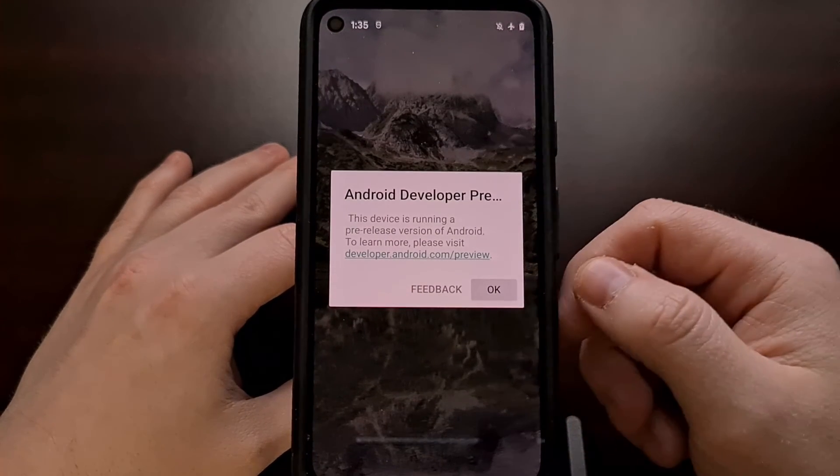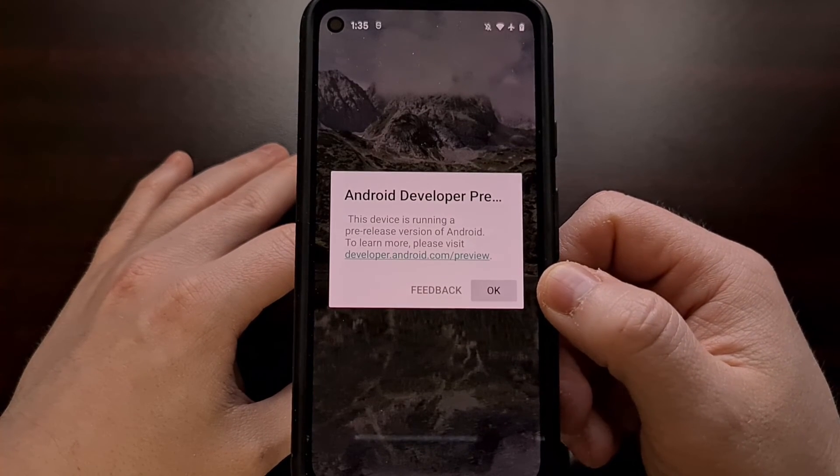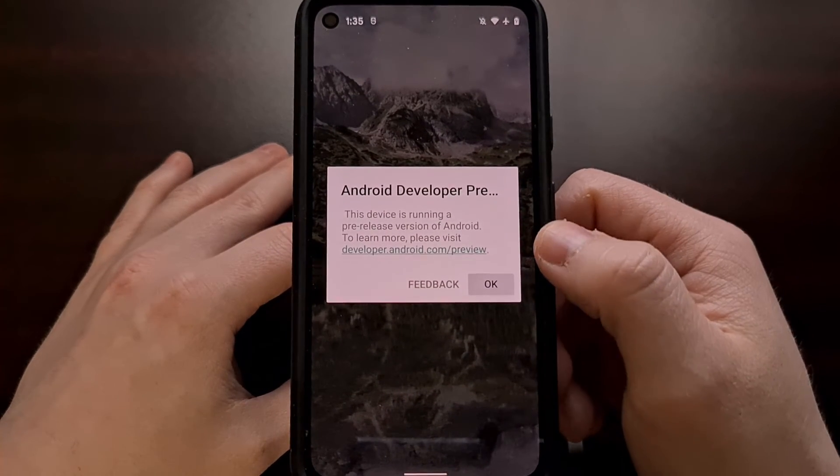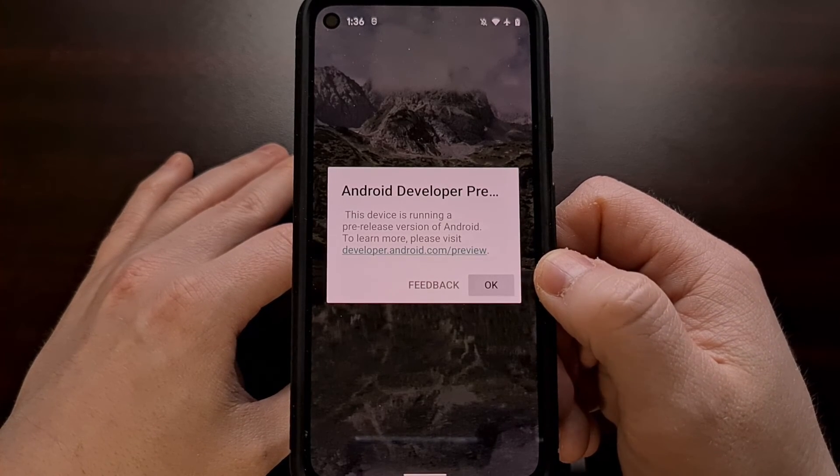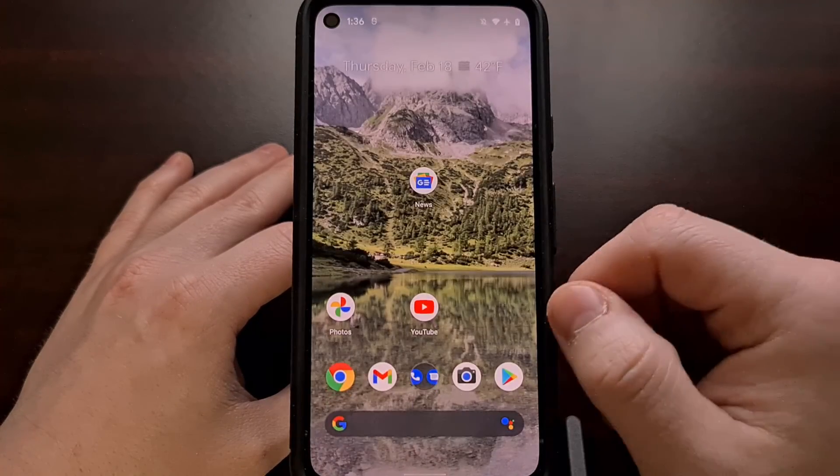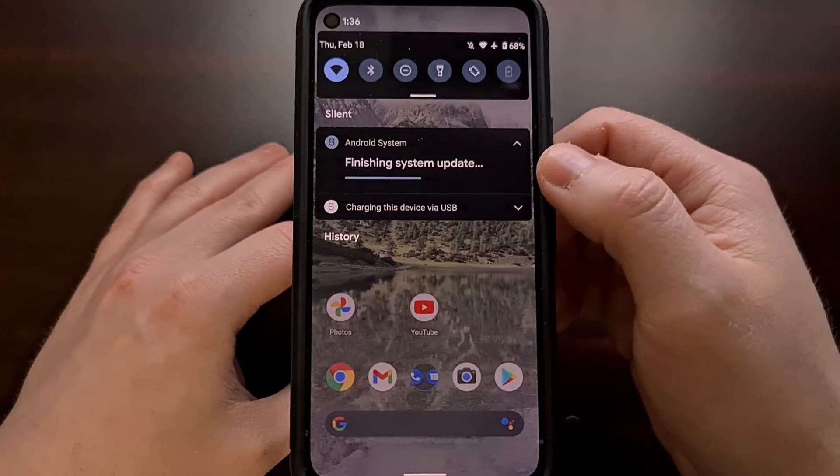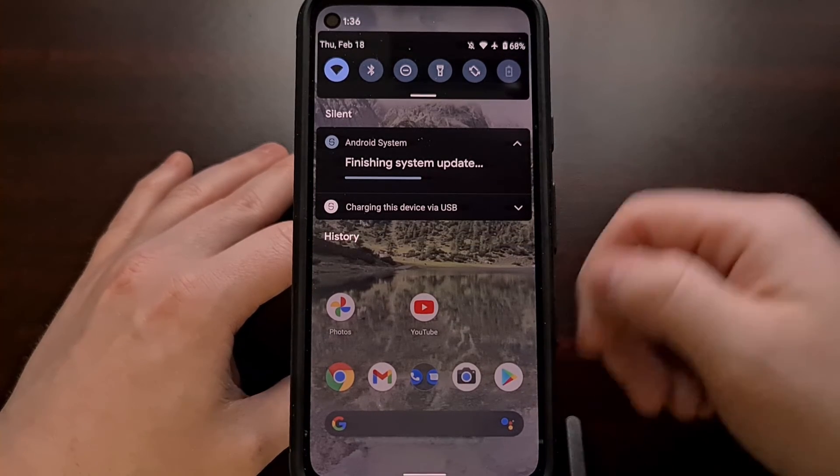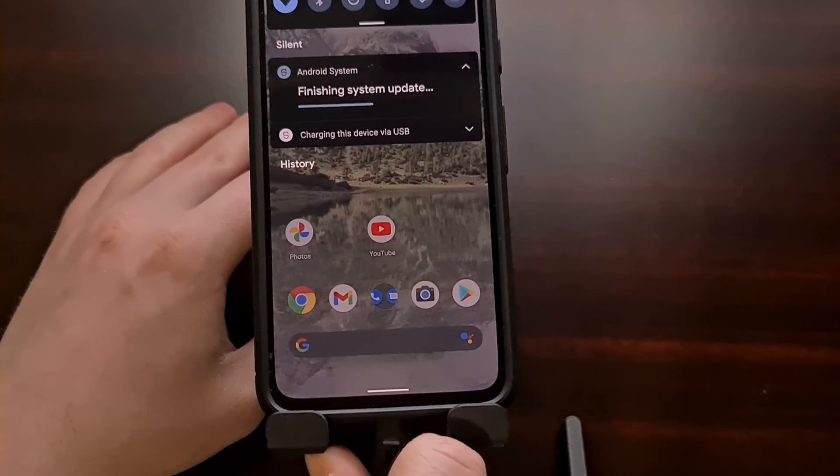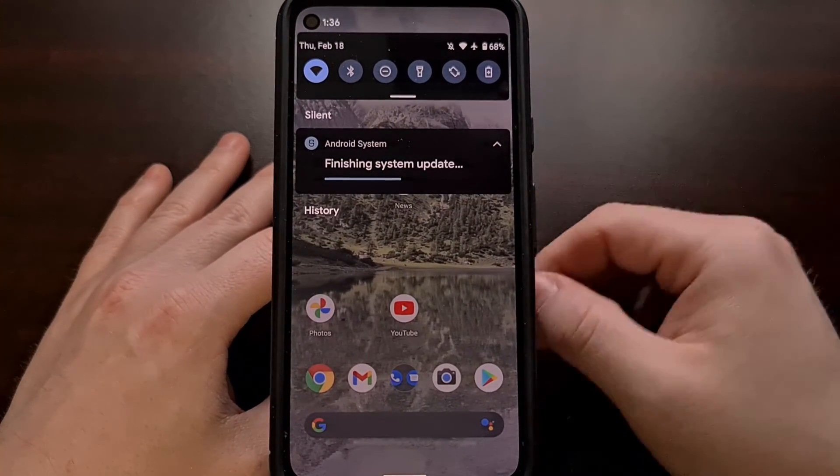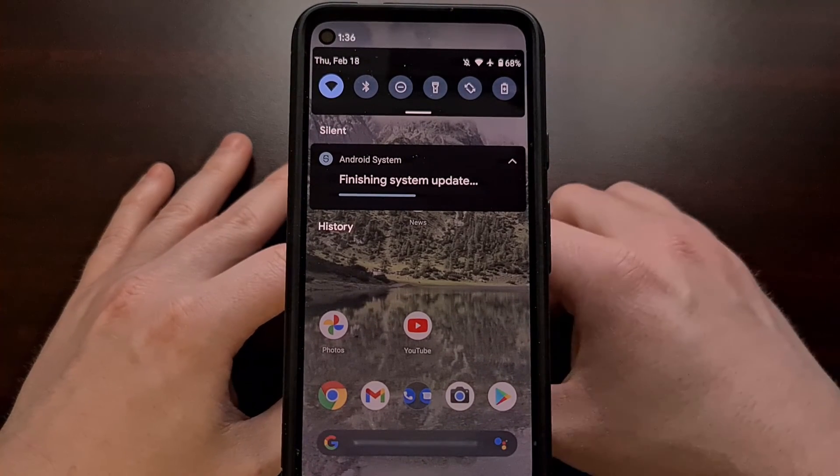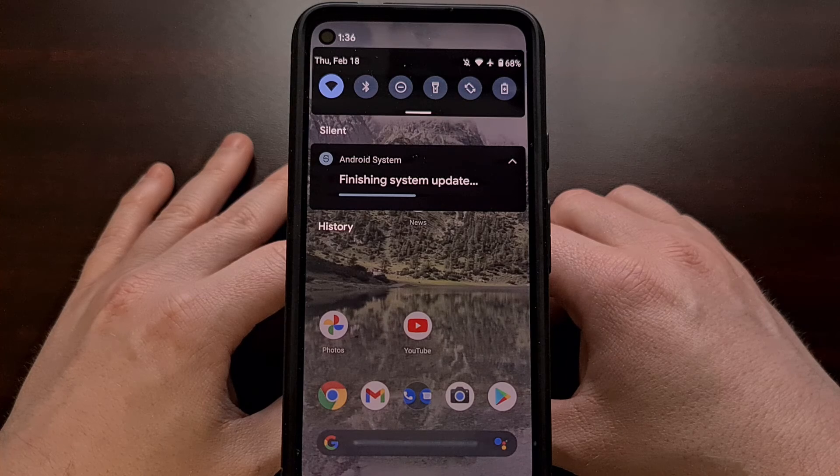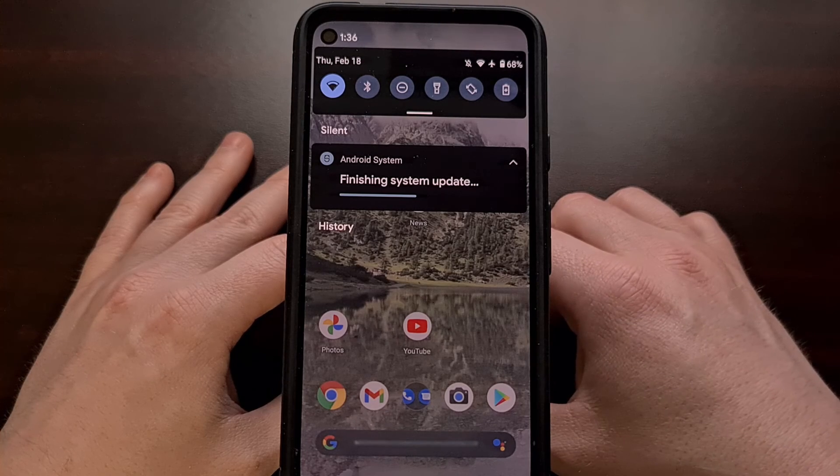The first thing that you're going to see whenever the phone boots up, and this will appear every time the phone boots up, is the notification that you are on an Android developer preview and gives you a quick way to provide feedback. We're just going to tap on the OK button. And as you can see, Android is finishing up this update. Once we have booted up into Android, we can actually unplug the USB cable. It's no longer needed. You can do that once the device reboots, but I just waited until we got into Android just to be sure.